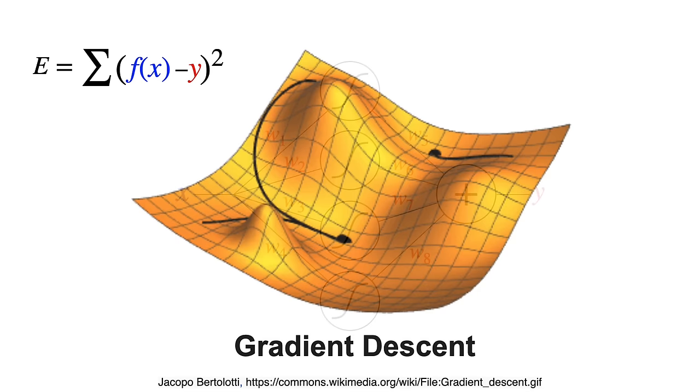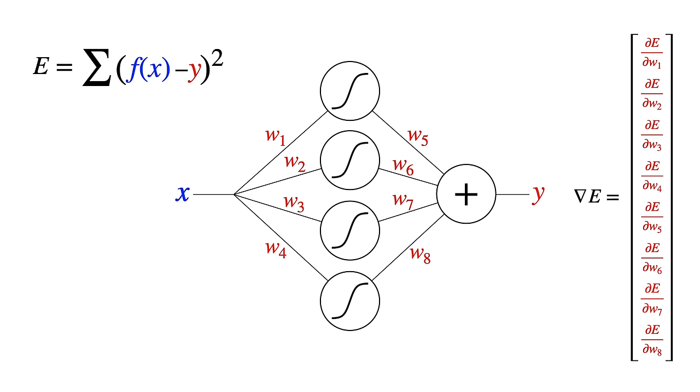So to train our network, we need the gradient of the error function. It's a vector with eight partial derivatives, one for each weight. This turns out to be pretty straightforward to compute for neural networks. And you can do it in a single backwards path through the network.